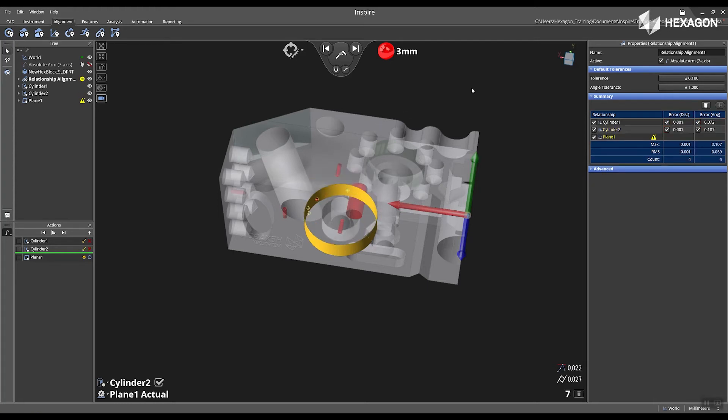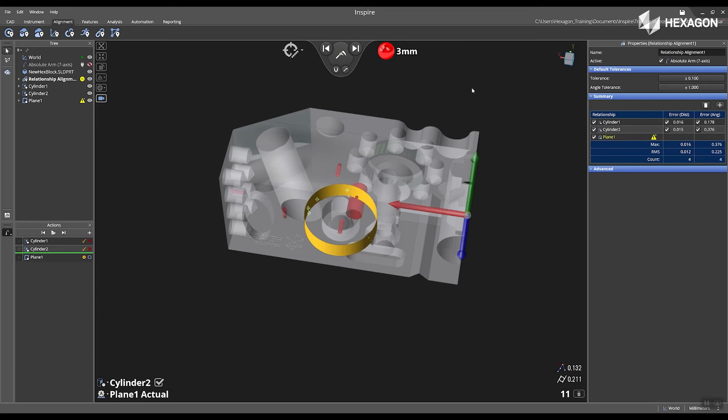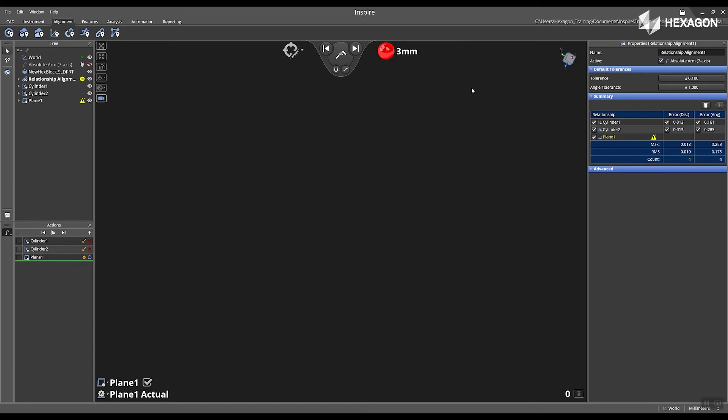So after I complete my cylinder 2, my next measurement target is going to be my plane 1 and we can see now that cylinder 1 and 2 no longer have the yellow flag appearing next to them inside of the tree.